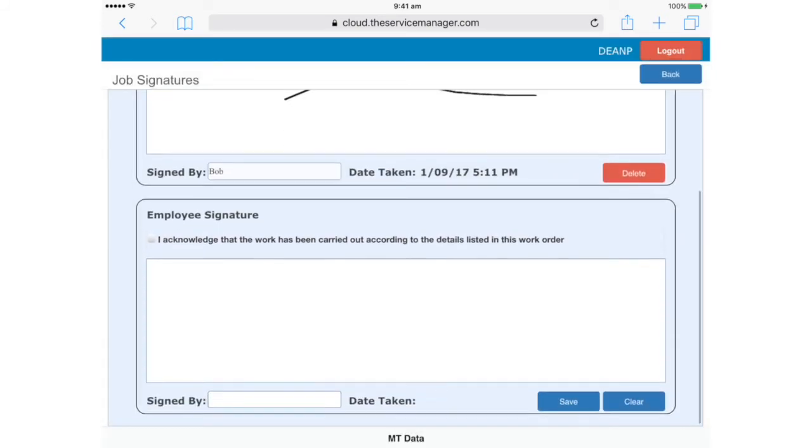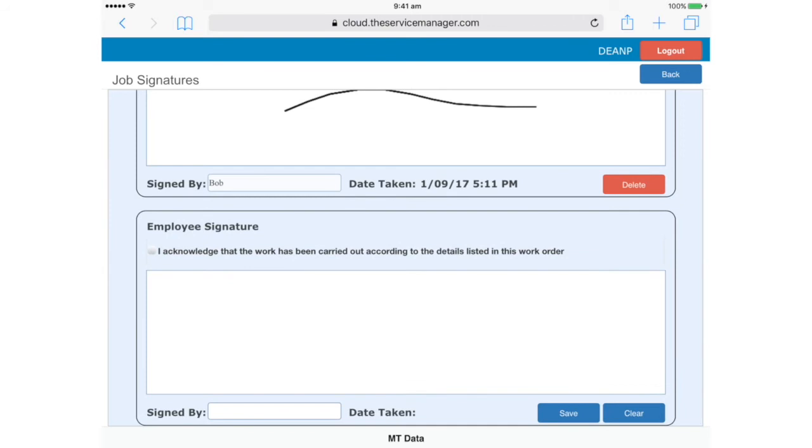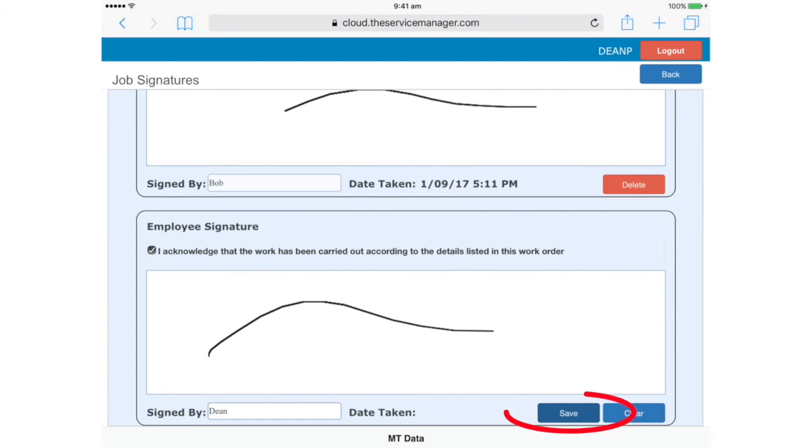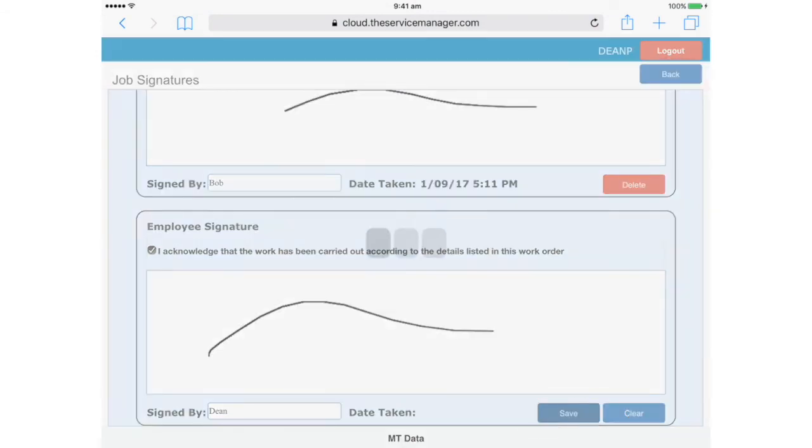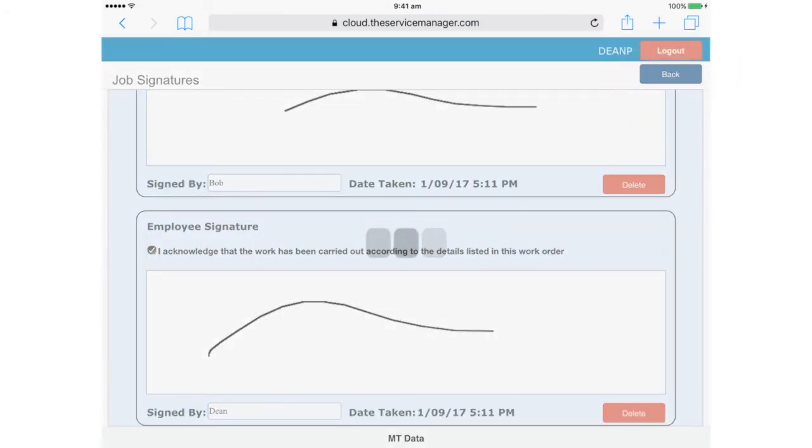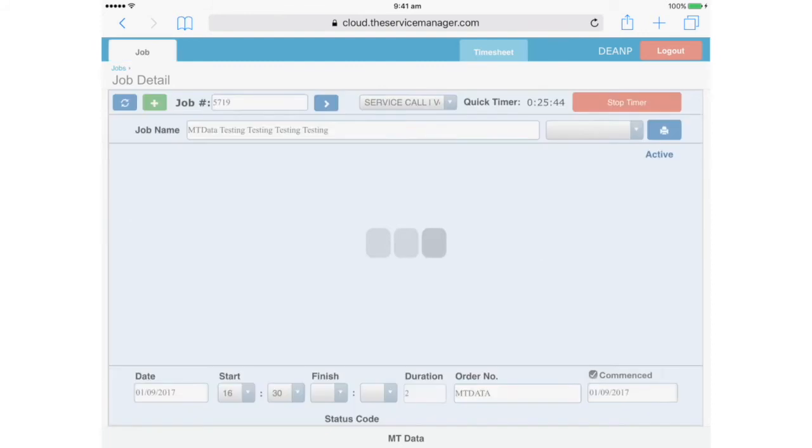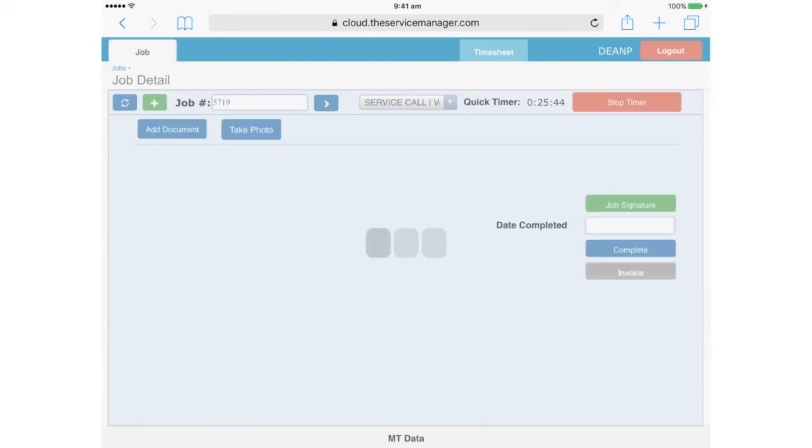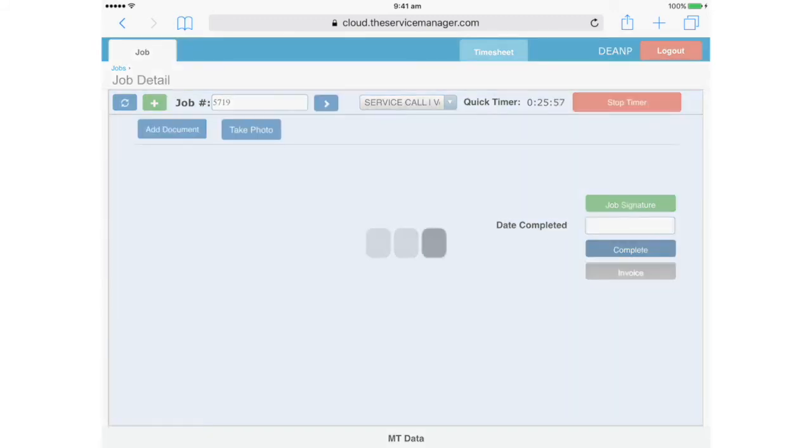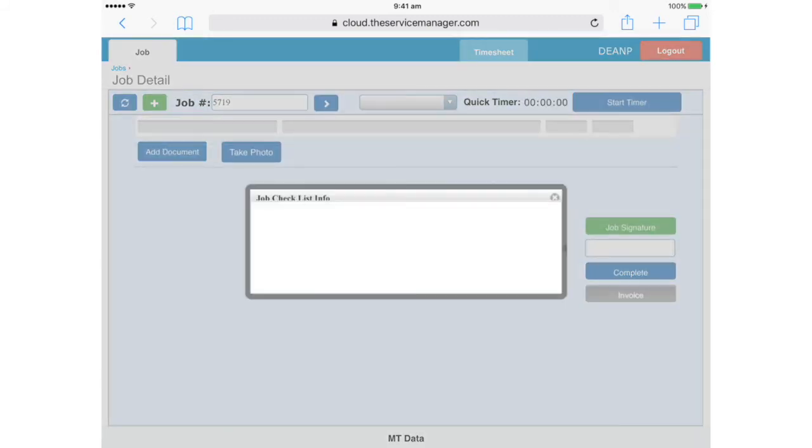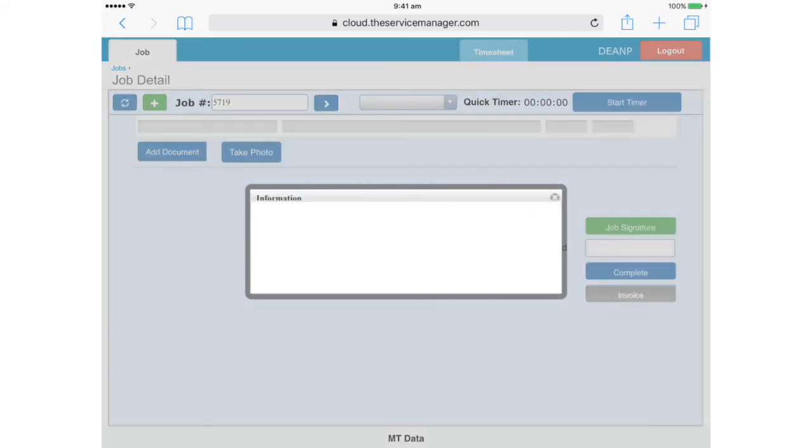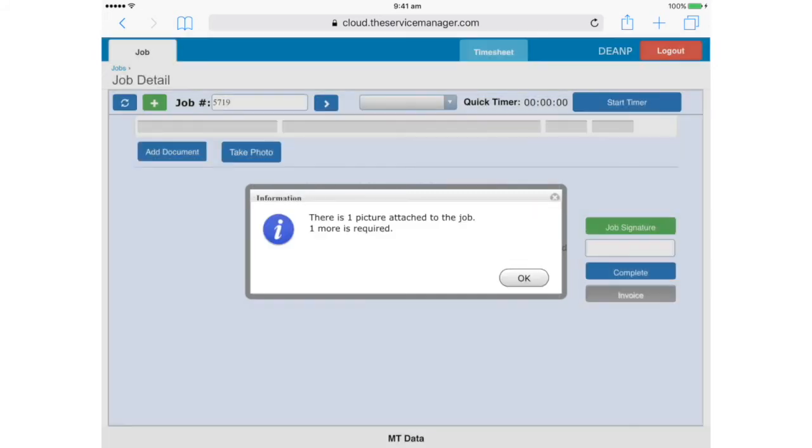Now you'll also need to sign off the work yourself, which works the same way. After saving, you can now tap Back, and you'll see now that the Job Signature button is green. Finally, tap Complete. We receive a warning about unanswered job checklist questions. But note that this is only referring to the black, non-mandatory items, which we left blank because they weren't applicable. So we'll hit OK. In this demo, we've only added one image, so we're now being prompted to add more.